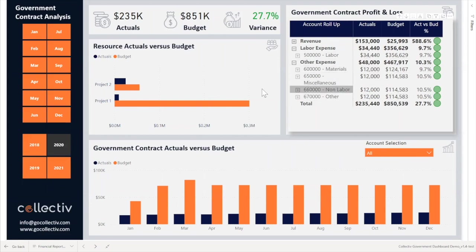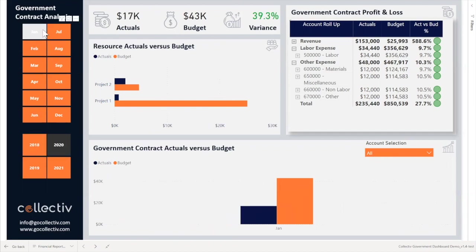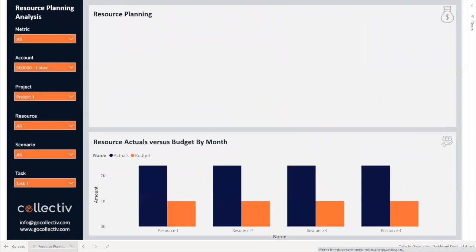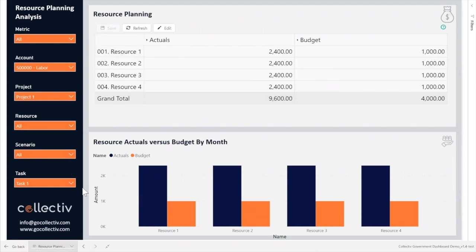One final key feature of this page is utilizing slicers to filter the data on the page by either month or year. The second page of this report is the Resource Planning page.